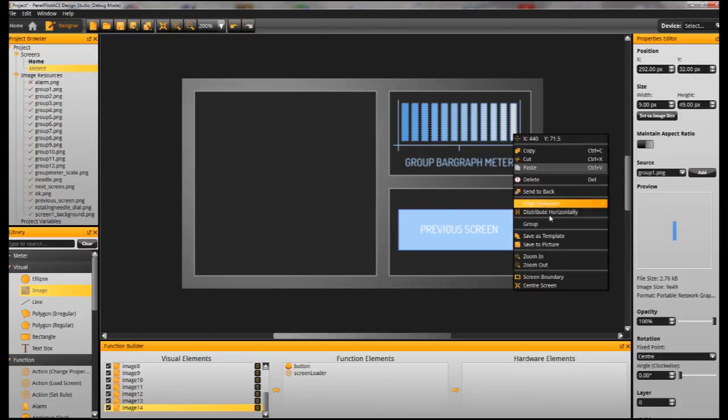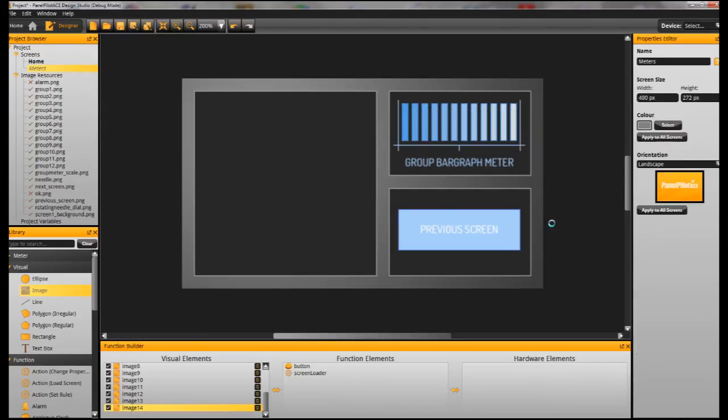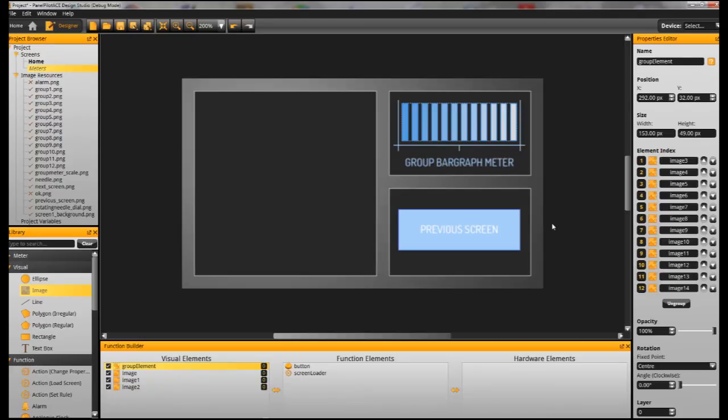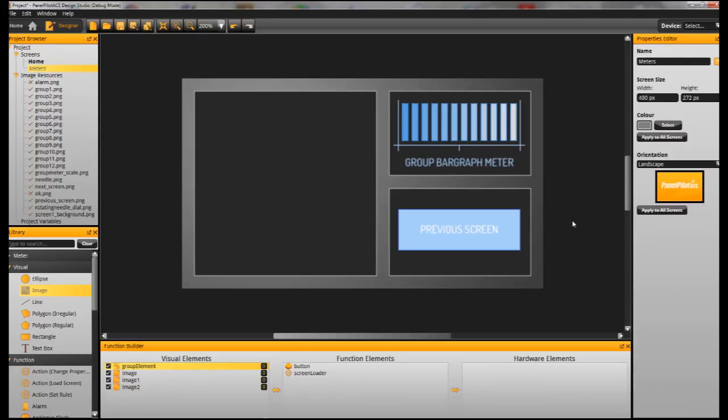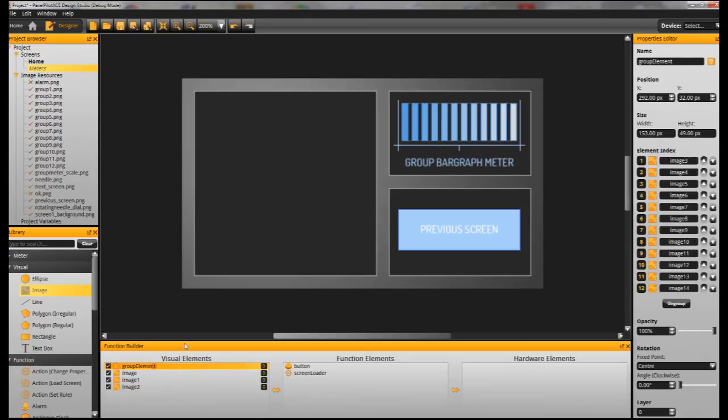The final thing to do is now right-click and click group. That creates the group of images that we are going to use for our group meter.